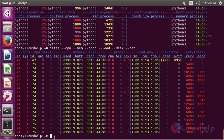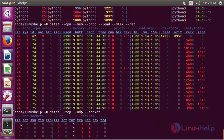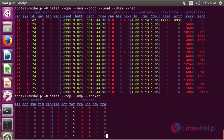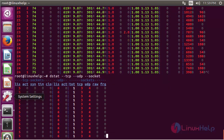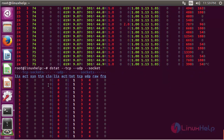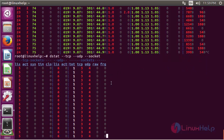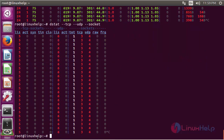The dstat command will also show information about listen, establish, sync, wait, and close time structure for TCP, UDP, and socket connections. Just type the following command: dstat --tcp --udp --socket. It will show the output structured by listen time, establish time, synchronize time, waiting time, and closing time for TCP, UDP, and socket.